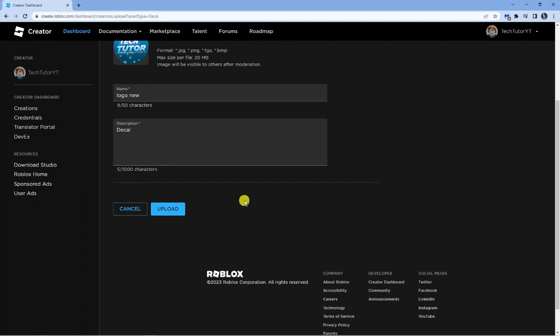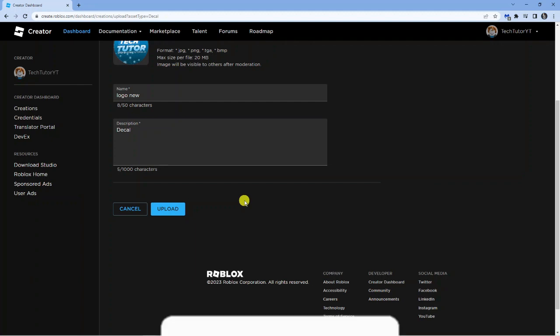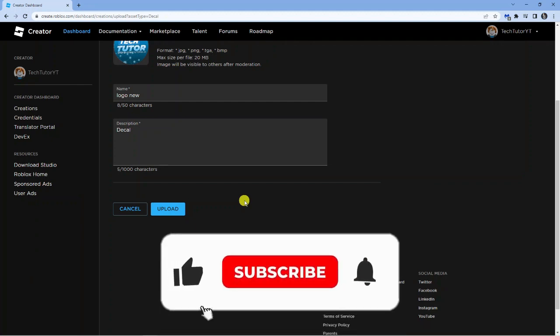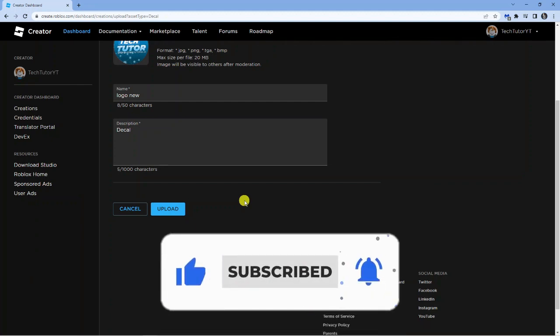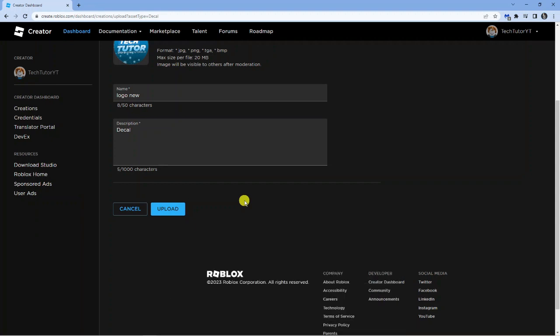So I hope this quick tutorial helped you out today and if it did I'd really appreciate it if you were to drop down below the video, leave a like, and also subscribe to the channel. With that being said I just want to take a minute to thank you guys for watching this quick tutorial and I will see you in the next video.